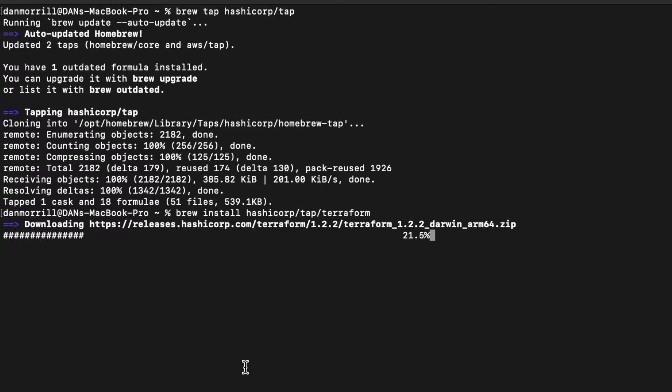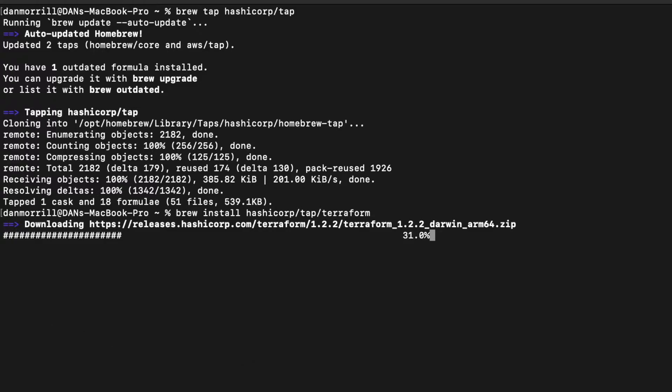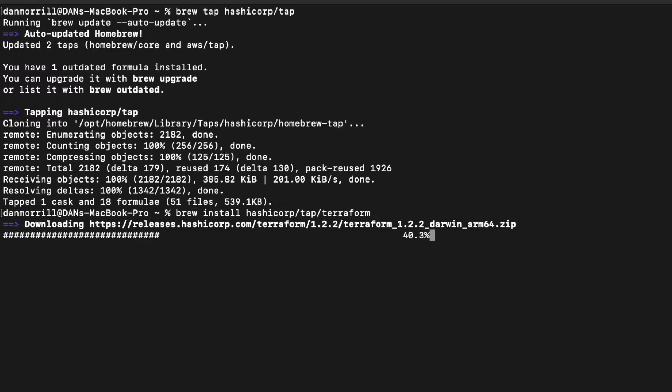Then we did brew install hashicorp/tap/terraform and this will take a minute to go through and do its thing, but I'm okay with that. We're going to upgrade it, then verify the install, but we need to do some other things along the way according to the instructions.